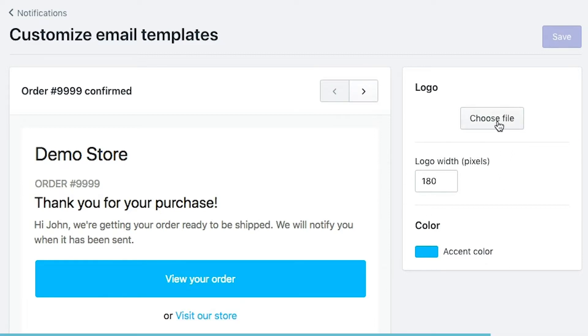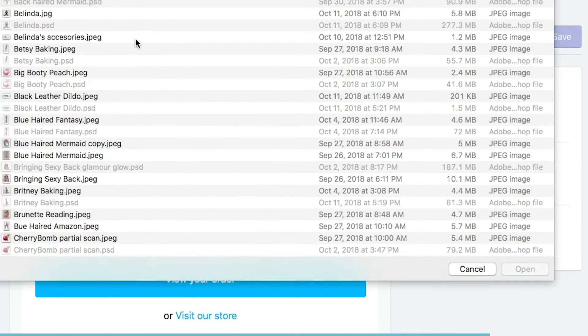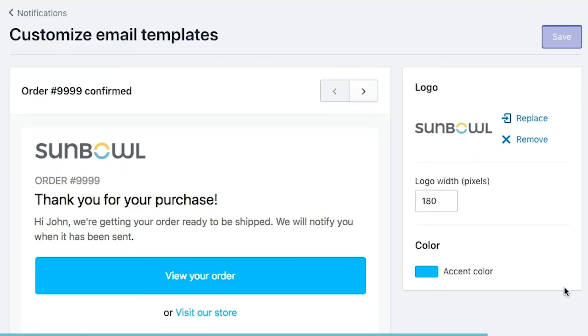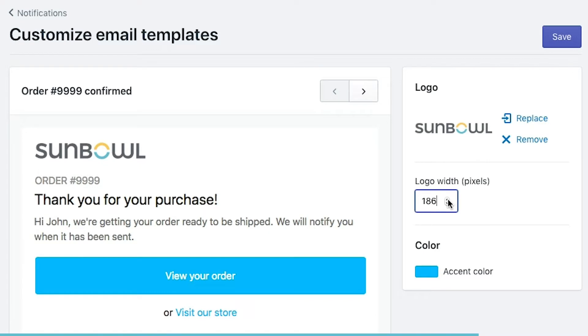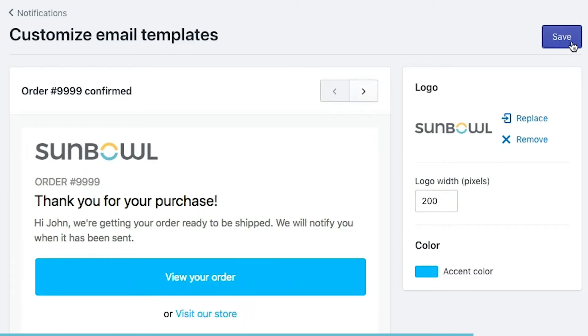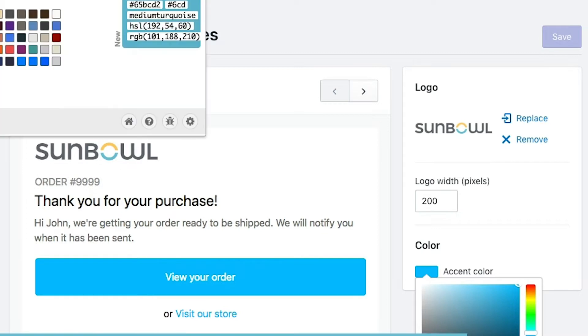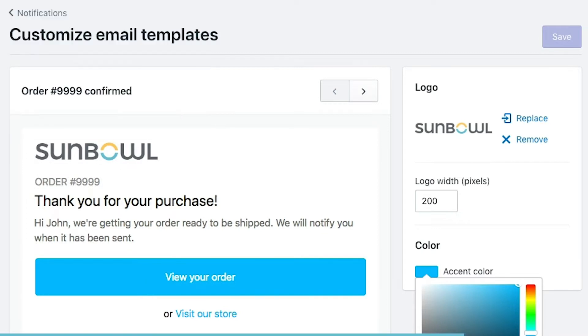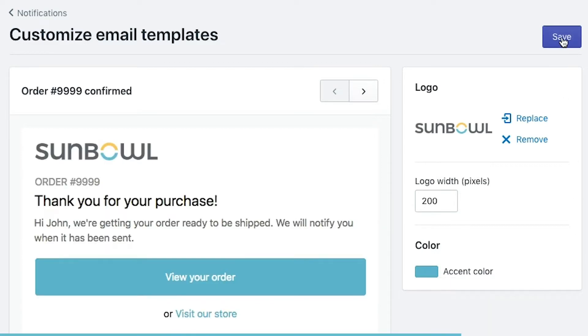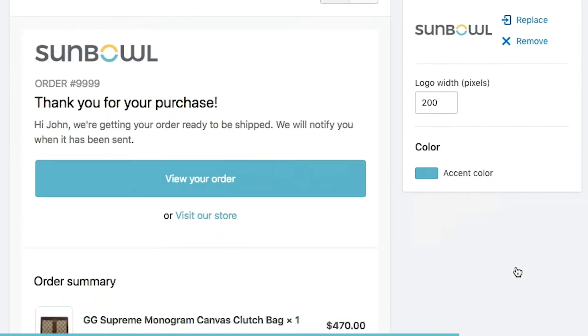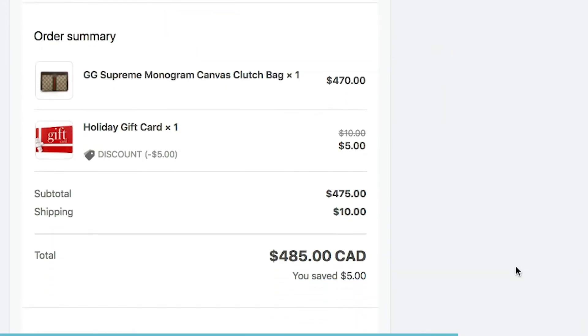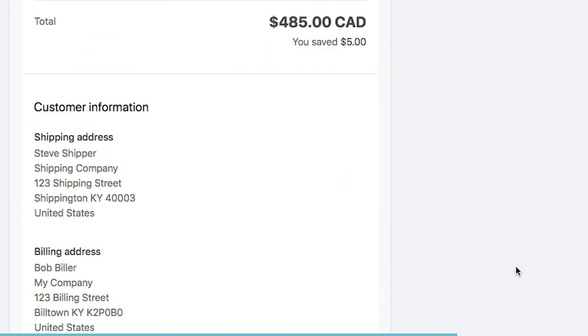I'm going to choose a logo here so that you can see what it looks like. Once I've added a logo in here, you can see it's now updated at the top of the notification. The two other settings that we have is we can change the width of the logo if we want to. If we want to bump it up a little bit, we can do it like so. And then we can change the accent color. So if we want to change the accent color, say I want to change it to our sunbowl blue here. I can go and change it to that color. Save the notification, and away you go.